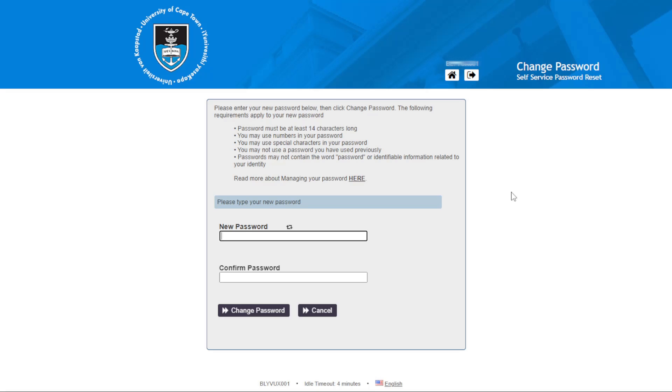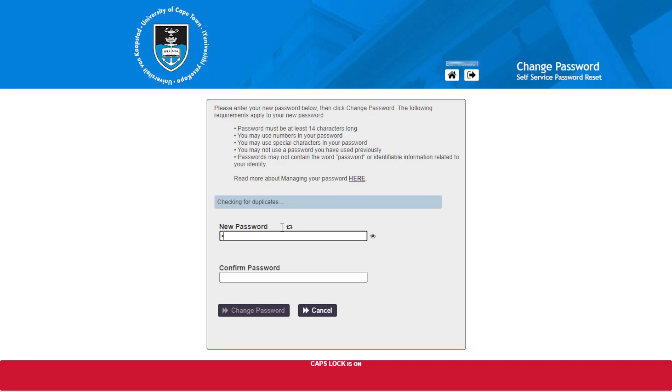You can enter the new password. The password should be 14 characters long. You can use numbers, you might use special characters. You may not use a password we have used previously. It should not contain identifiable information and should not contain your names in there. So let us create a password.